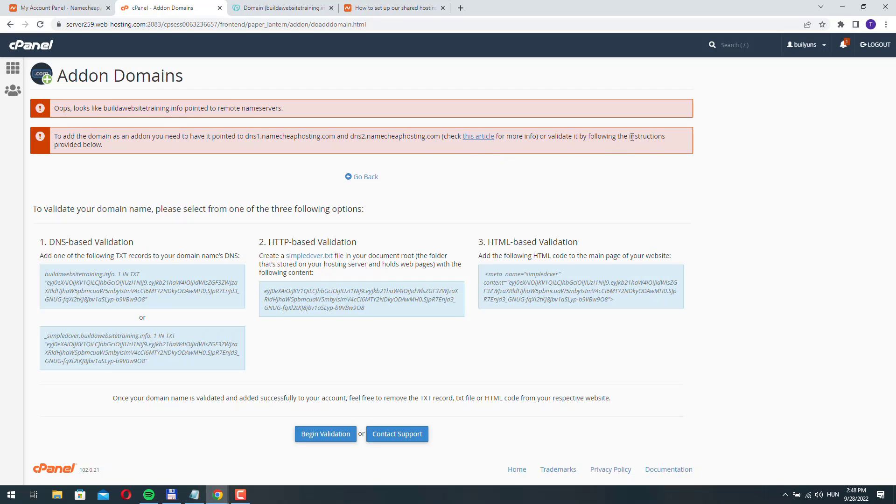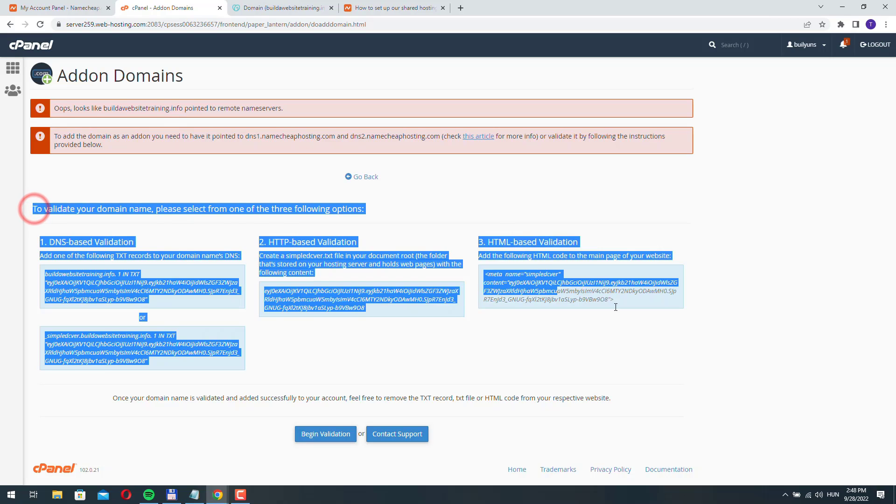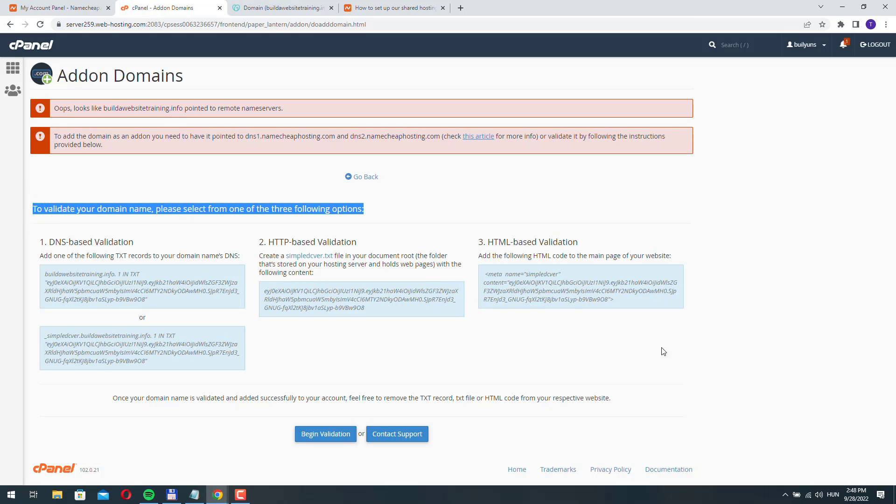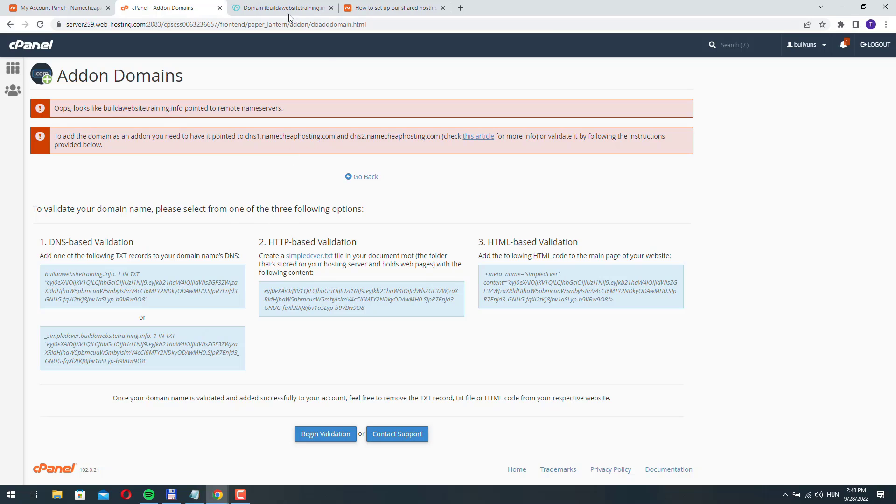Check this article for more info or validate it by following the instructions provided below. We don't need to worry about these options because we will point this domain to our server.